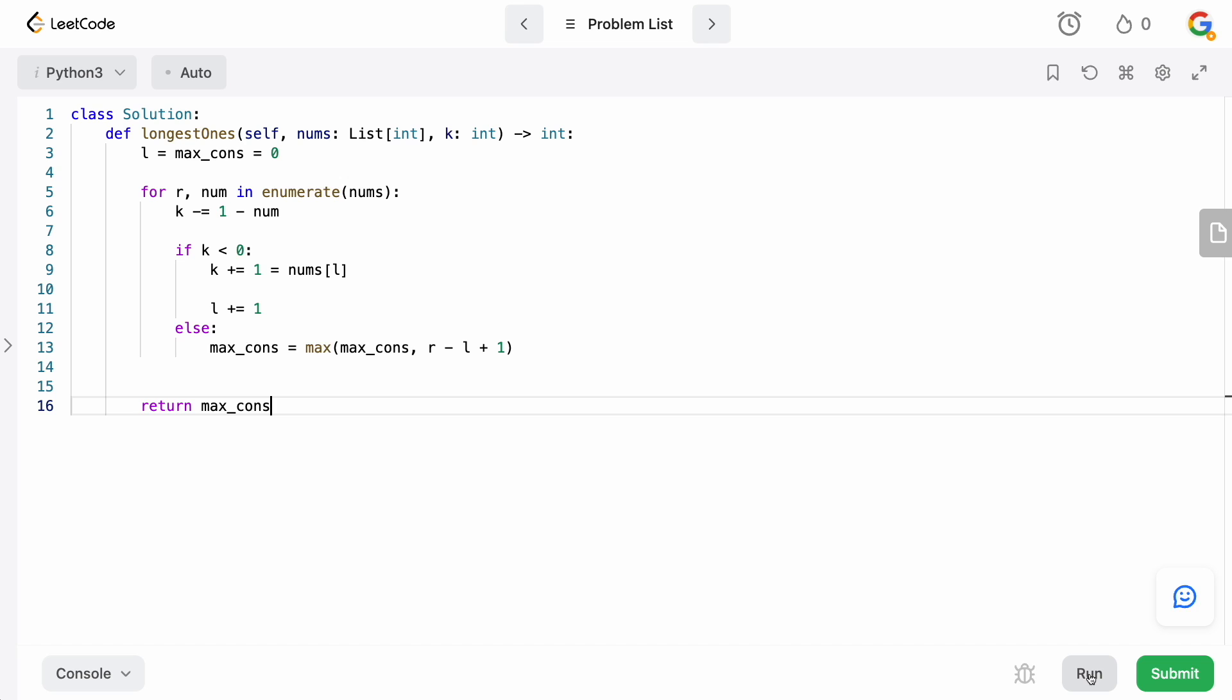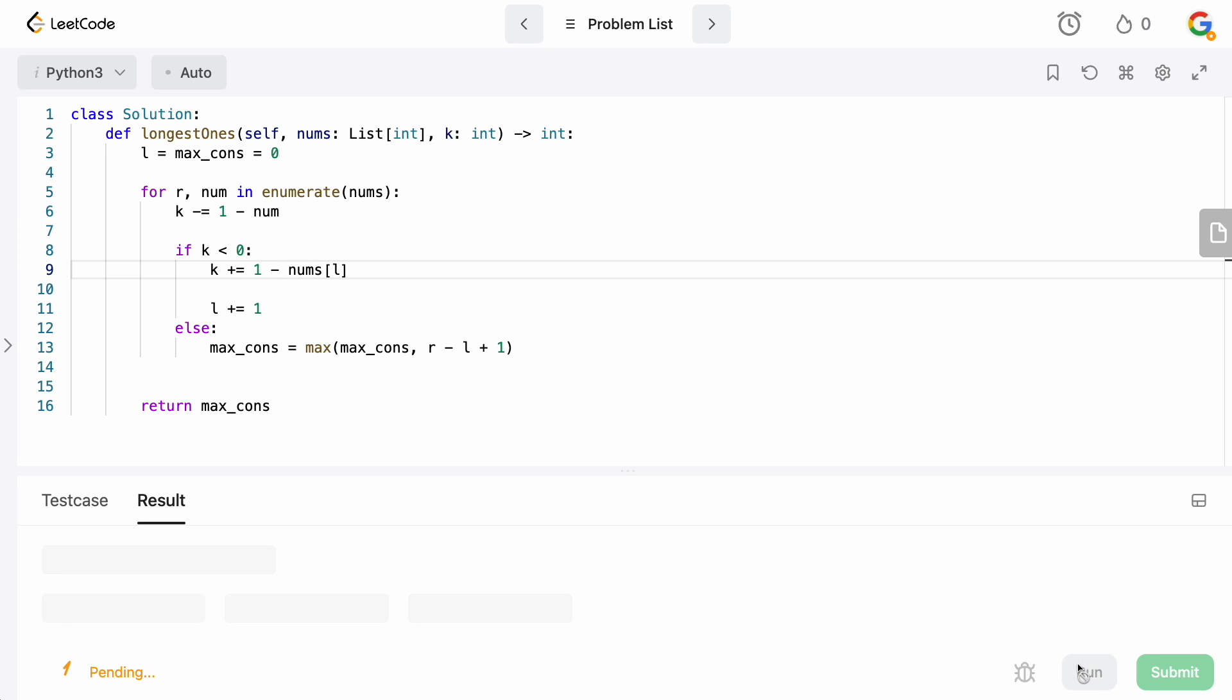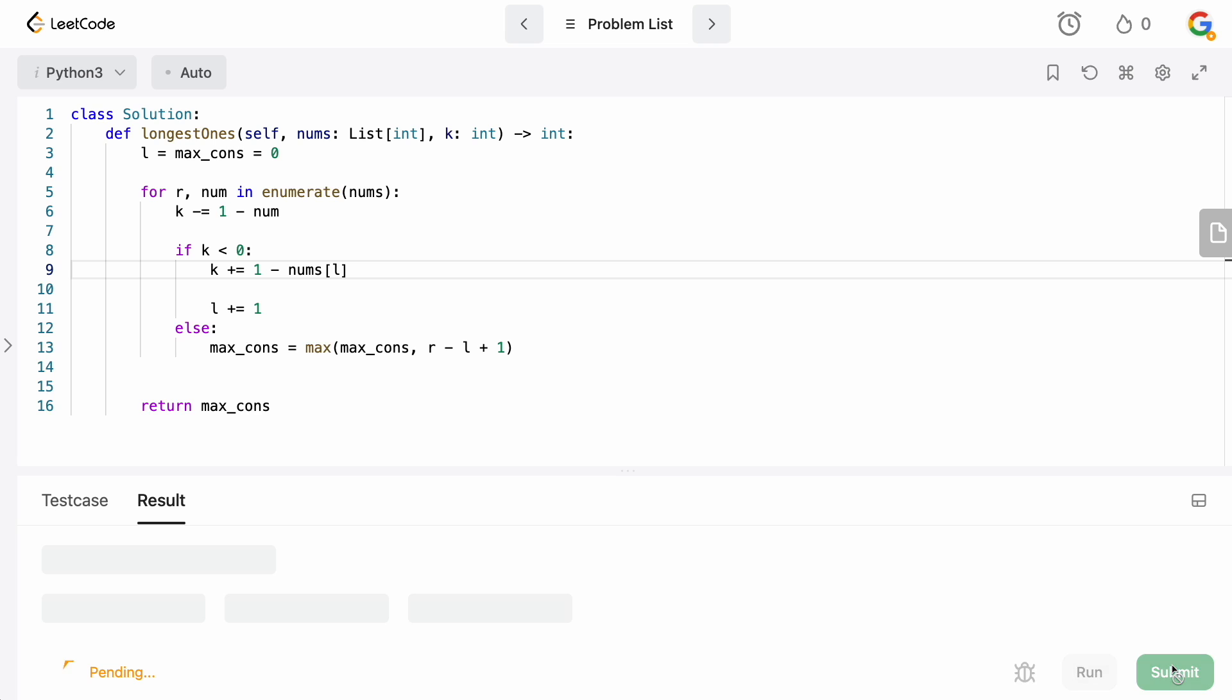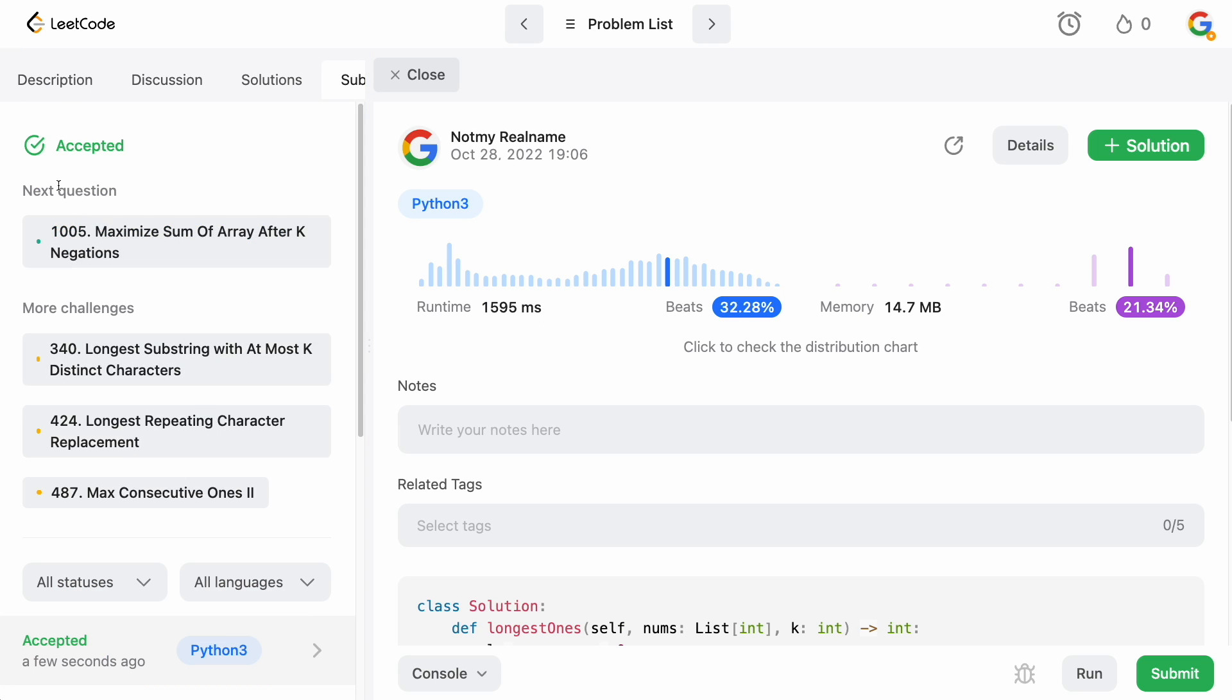Let's just run this, make sure we didn't make any stupid syntax error. Yeah, of course, I made a stupid syntax mistake. This should be 1 minus nums[L]. I guess that's why I run it. Luckily, it's not a real interview. Let's submit this. And did it get accepted? I think so. Yeah, okay, accepted. Perfect.